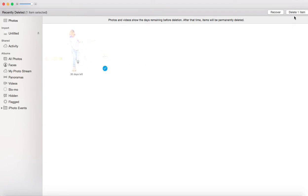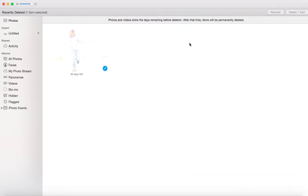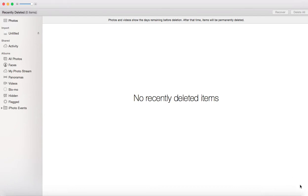Now if I want to delete this one photo, Photos and Videos shows the days remaining before deletion. After that time, items will be permanently deleted. If I delete this file, it will be permanently deleted. So let's delete it. Delete one item. Are you sure? Heck yeah. And now it's deleted. There's no items left. There is nothing inside my trash bin.